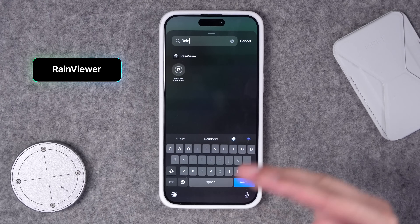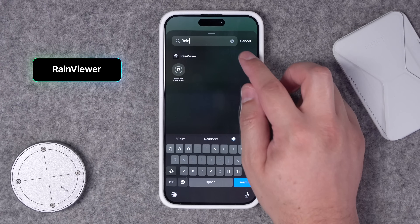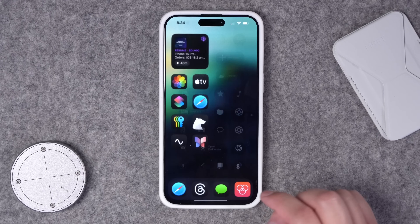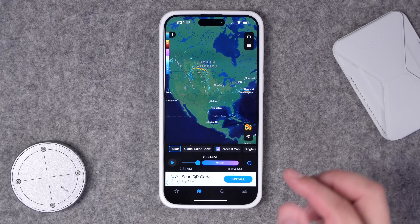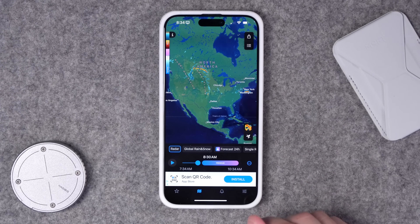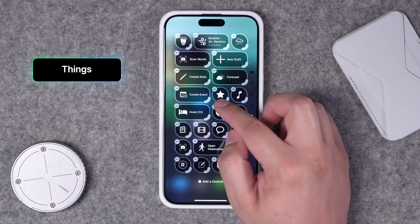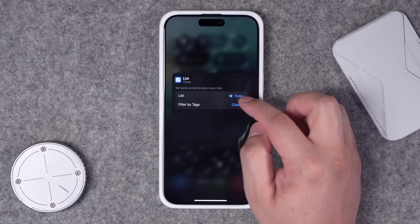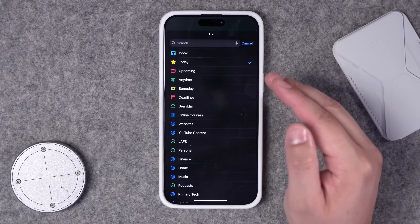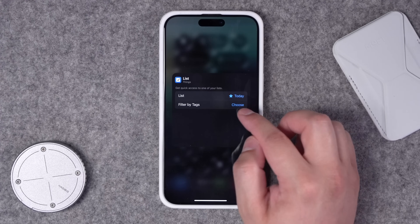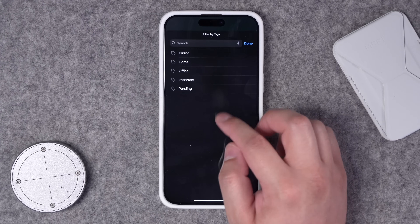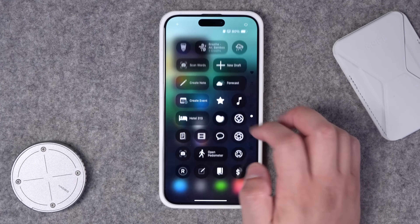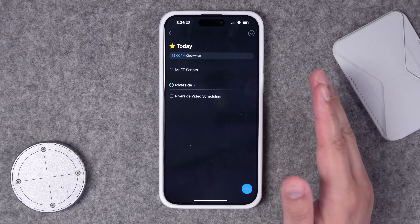Number twenty-three: Rain Viewer has really cool widgets with radar maps and precipitation. They have a Control Center action that basically just lets you open the app directly — hoping they add more actions, but I really like their precipitation maps. Number twenty-four: this little star icon is Things, my favorite to-do app. Lots of customization here — it will quick-launch any of the lists in your Things app, and you can even filter by tags right from the Control Center action. I have it opening my Today view.